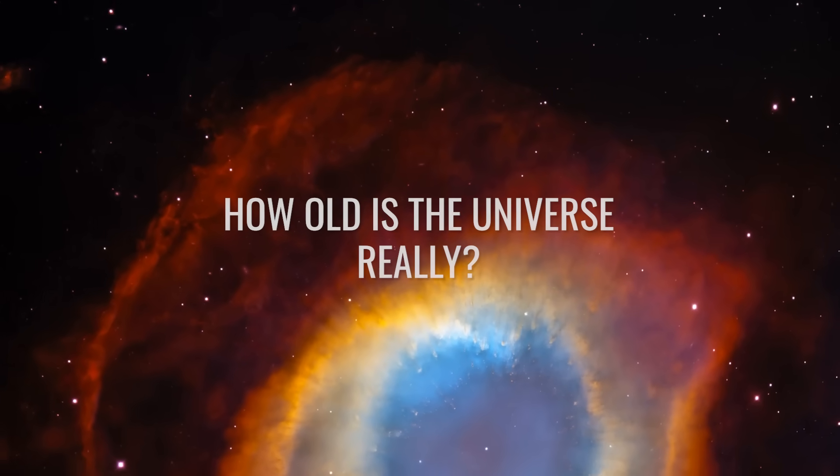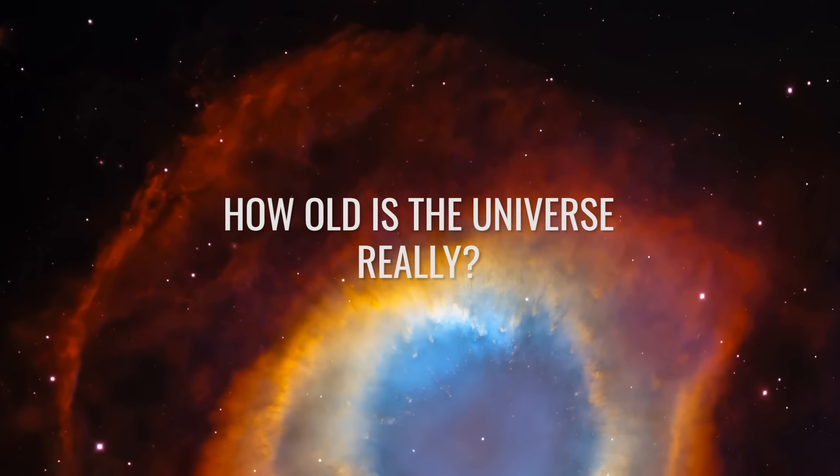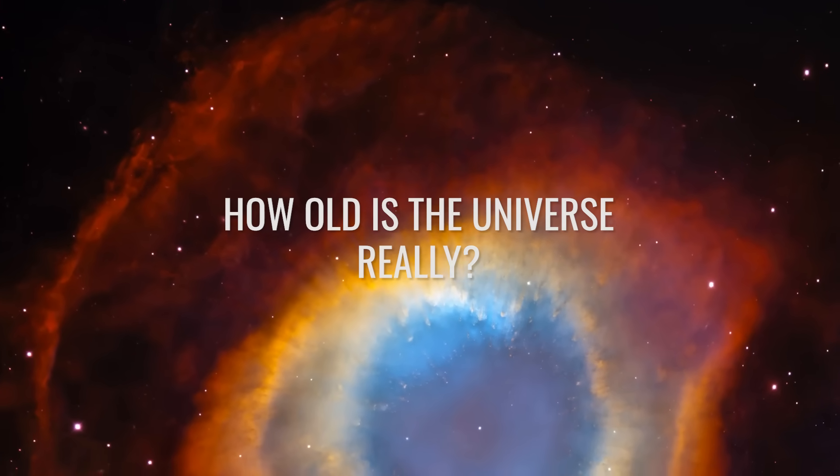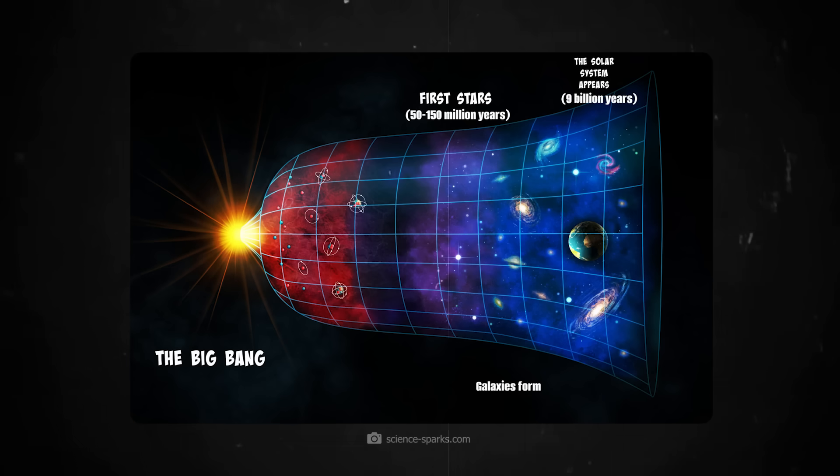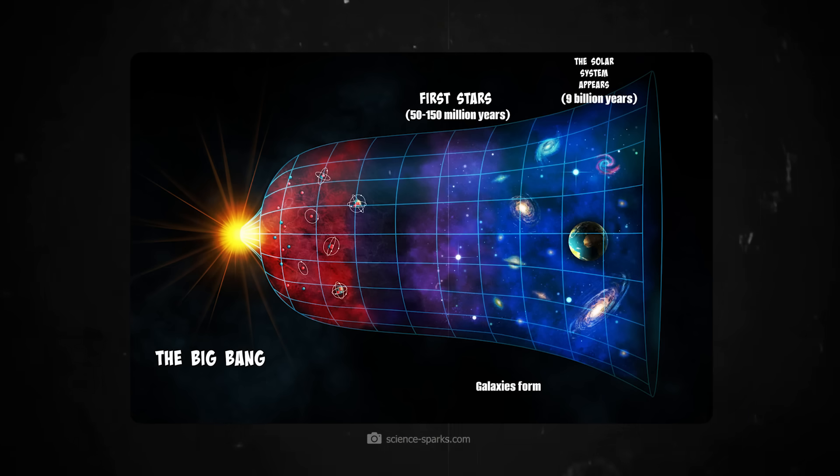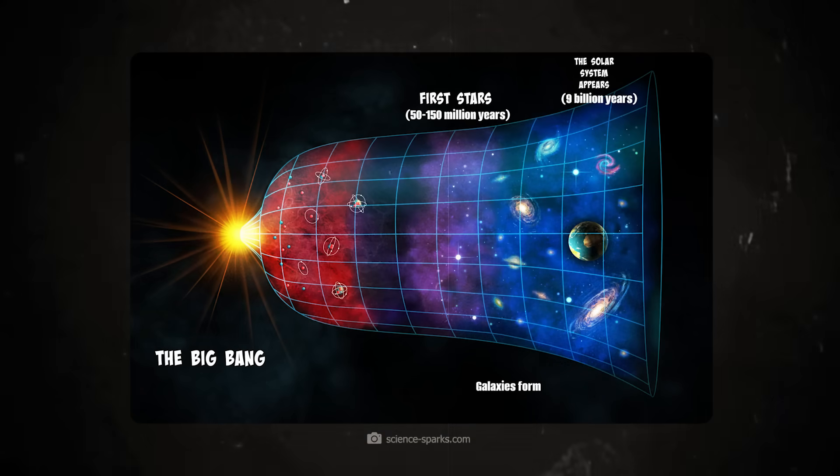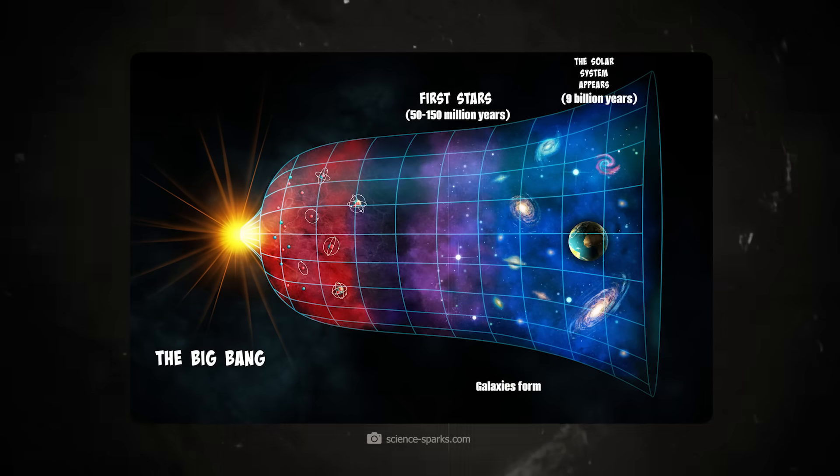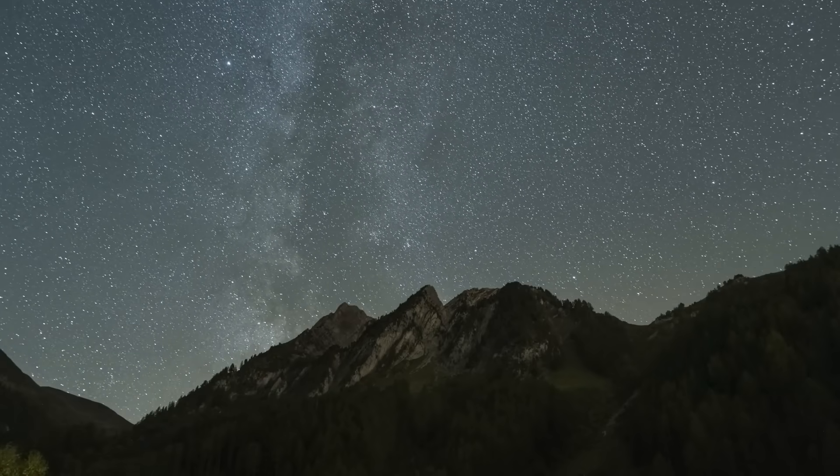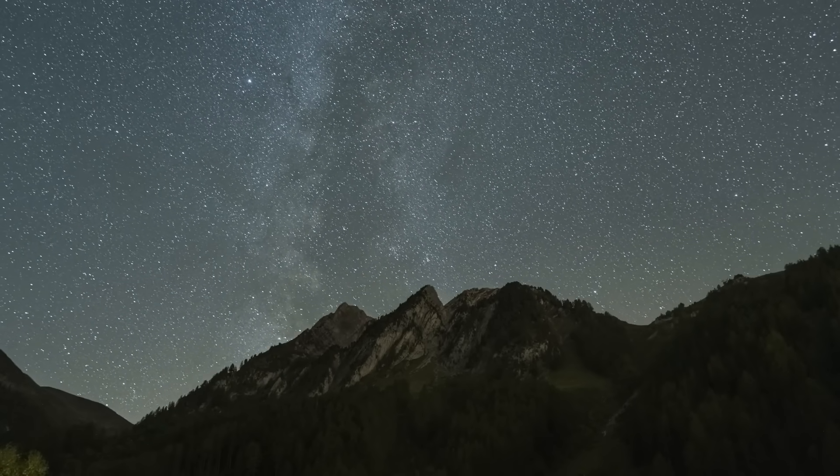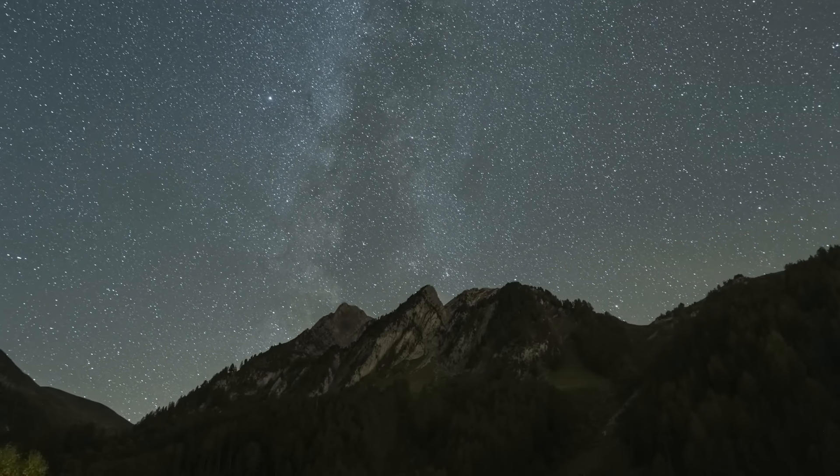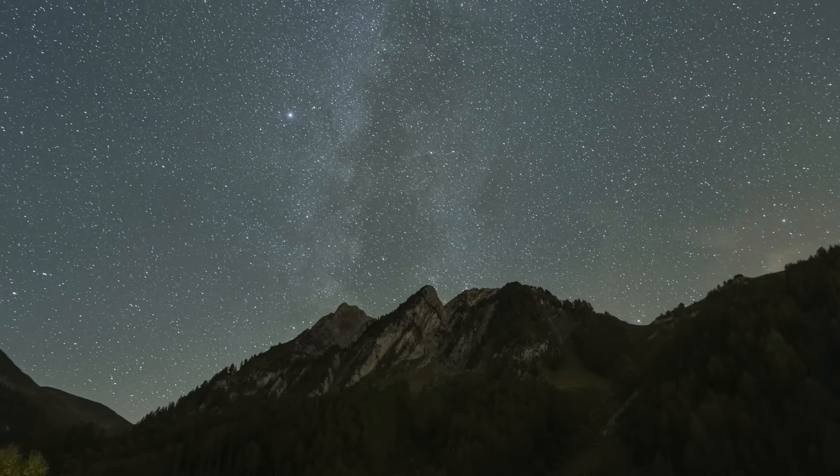How old is the universe really? Did you believe that our universe is 13.8 billion years old and was created from a huge explosion? Although the theories were consistent, there were always doubts.